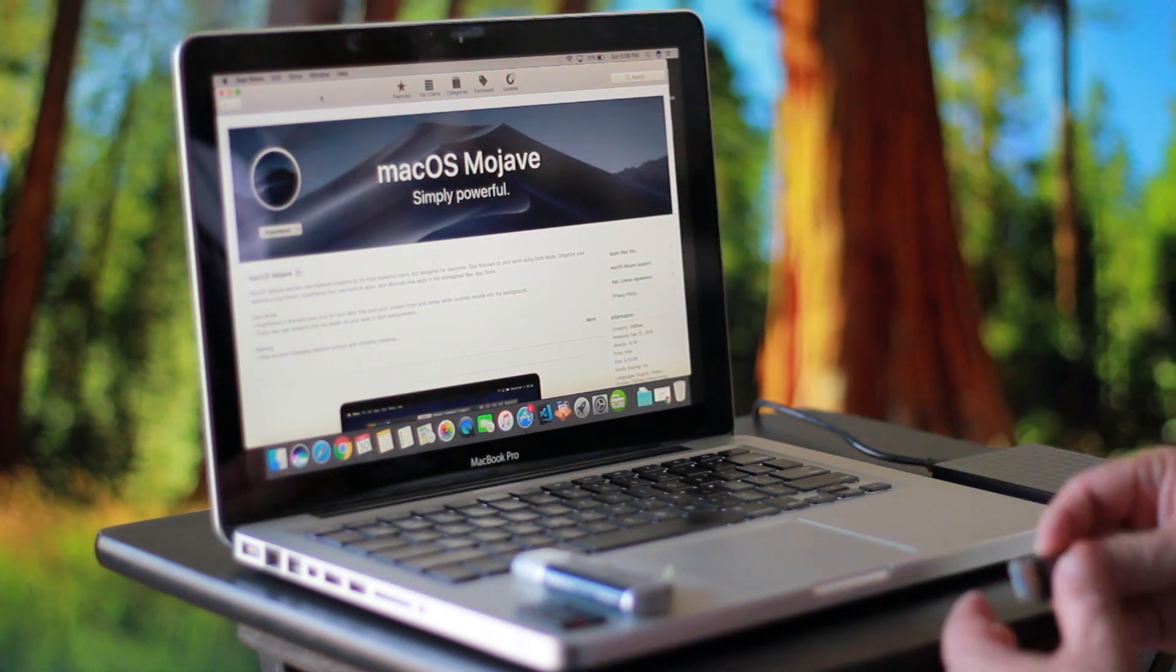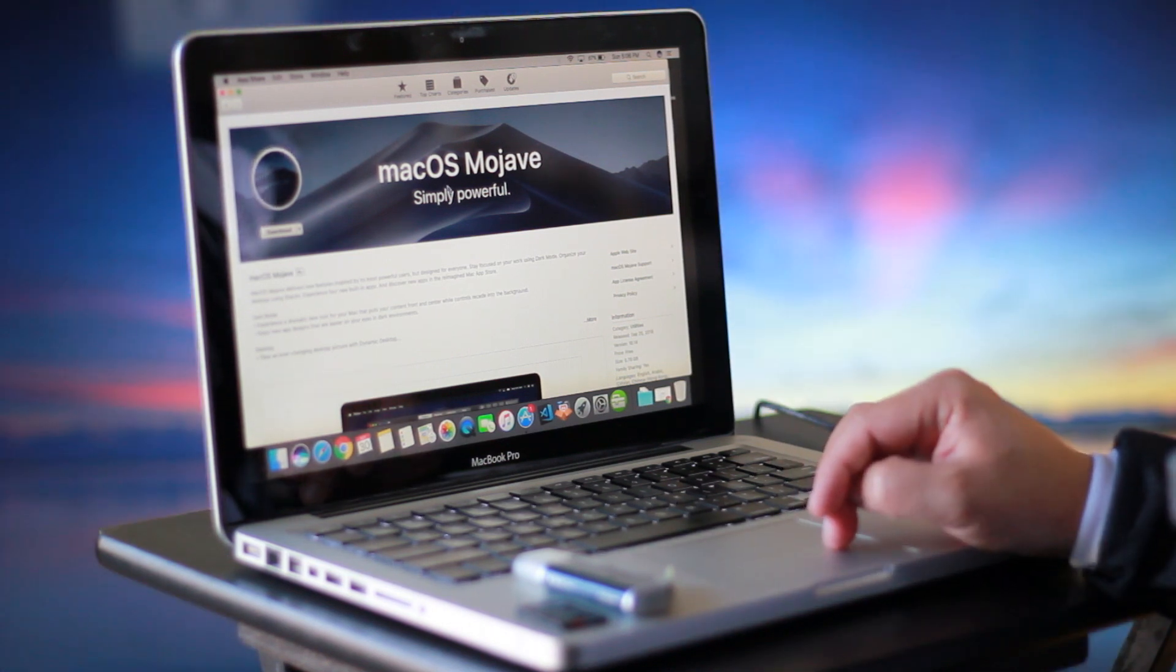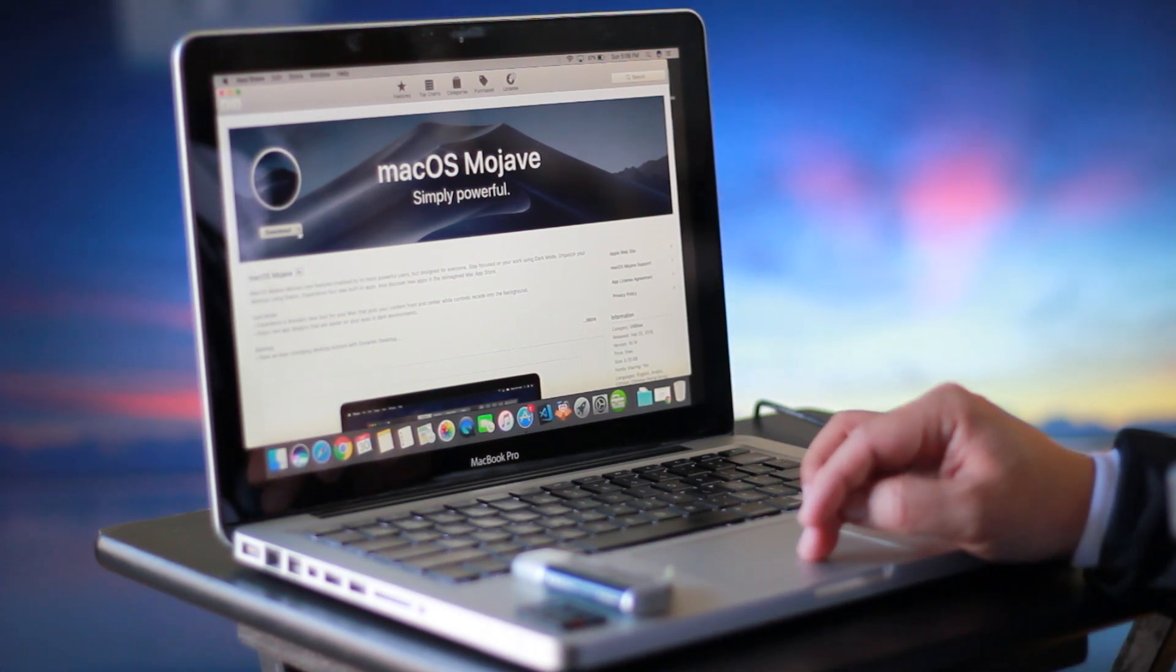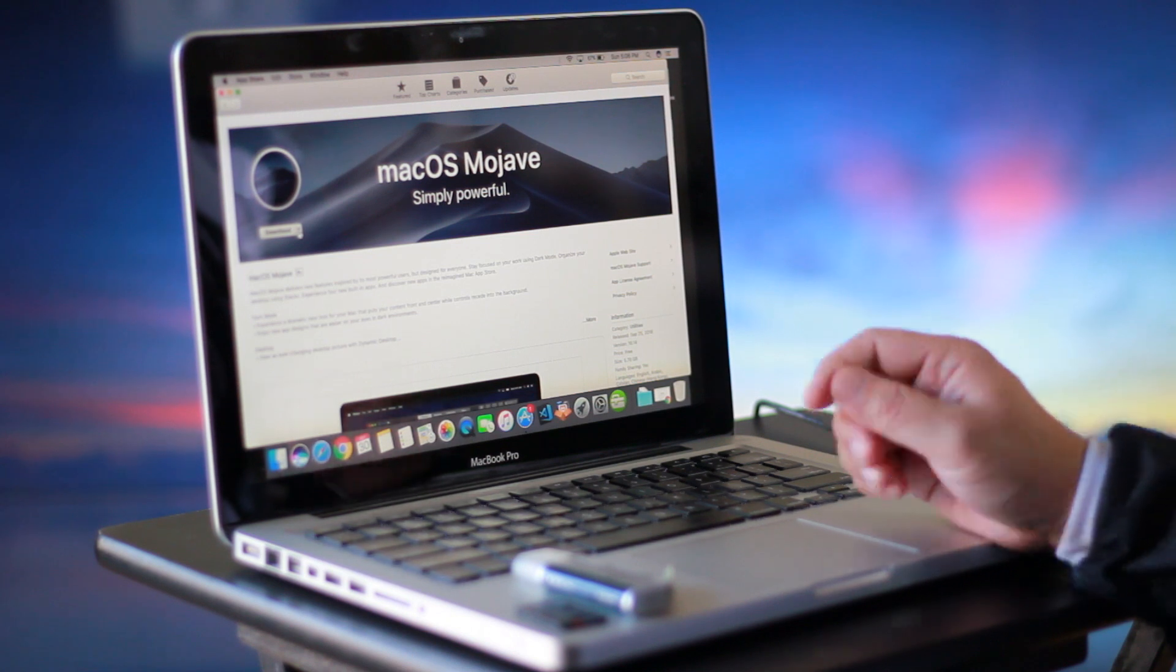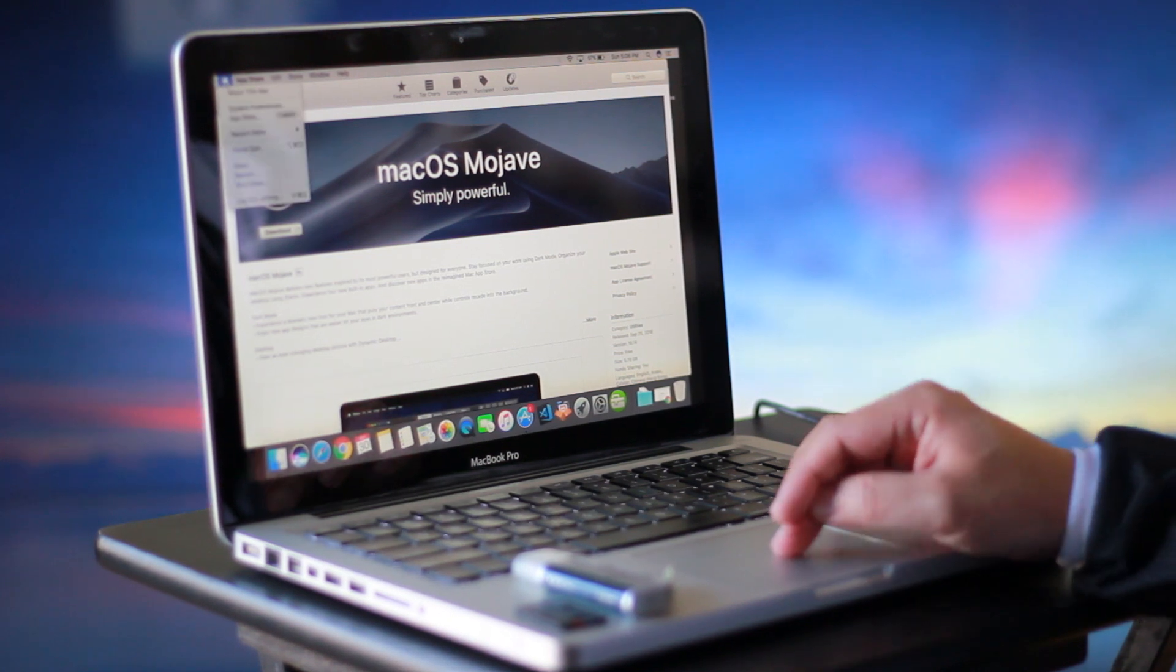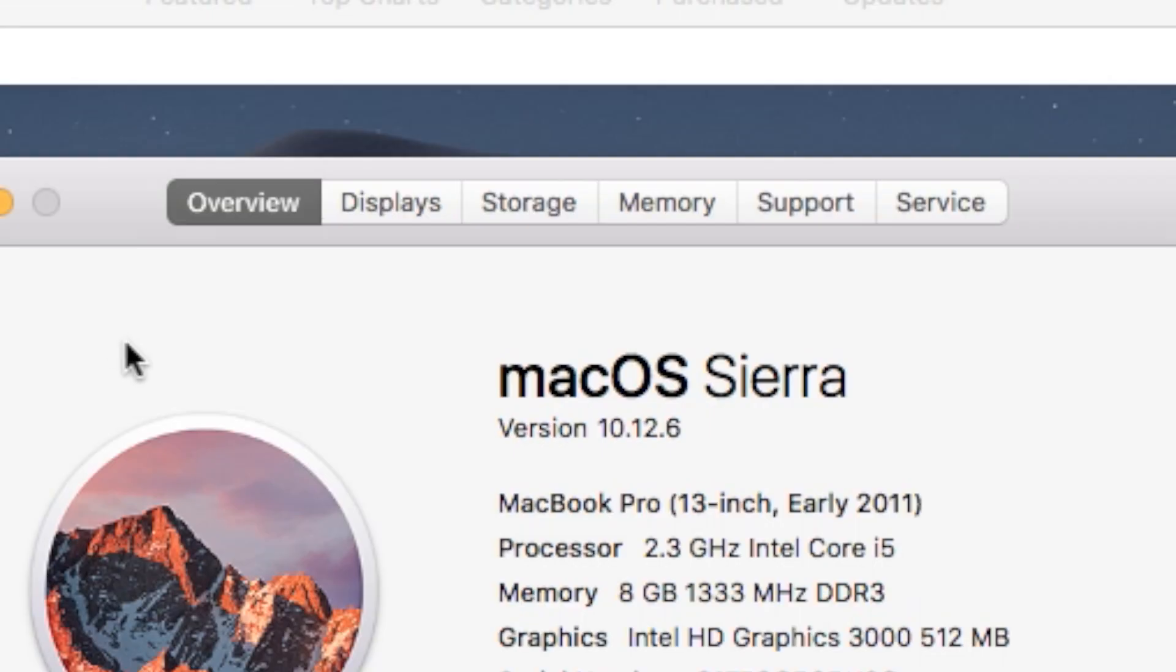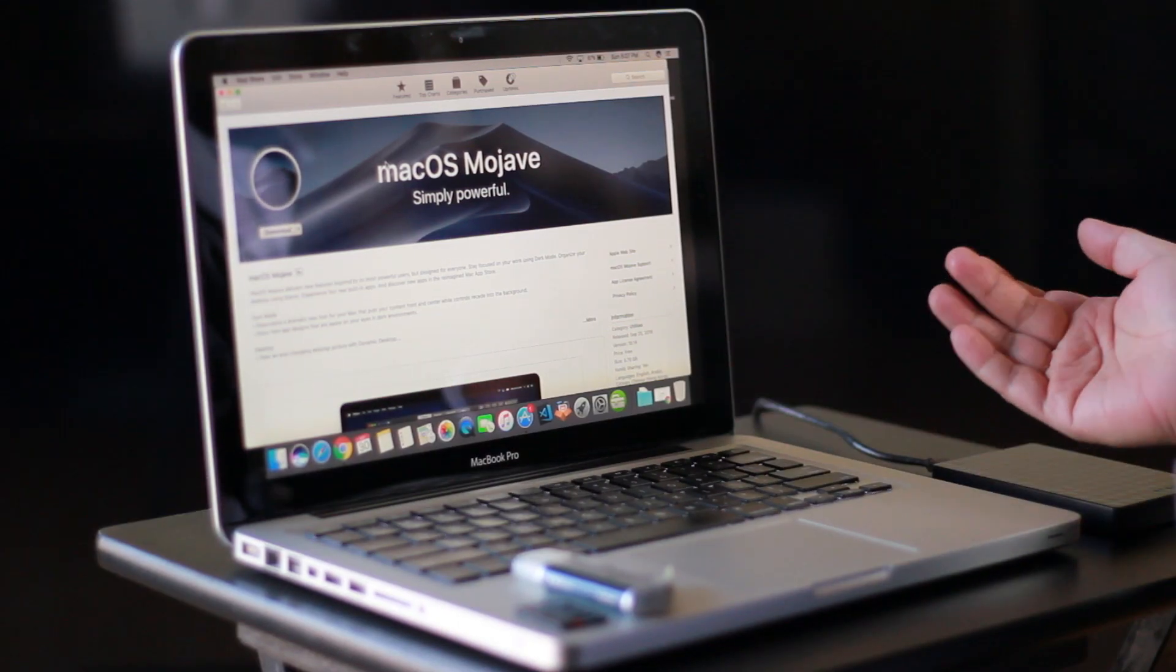Now I tried to download macOS Mojave for my MacBook Pro here. I have an older version, a 2011 MacBook. You'll see right here it's running macOS Sierra and it's on a MacBook Pro 2011, but it's not allowing me to download macOS Mojave because this is an older MacBook Pro.